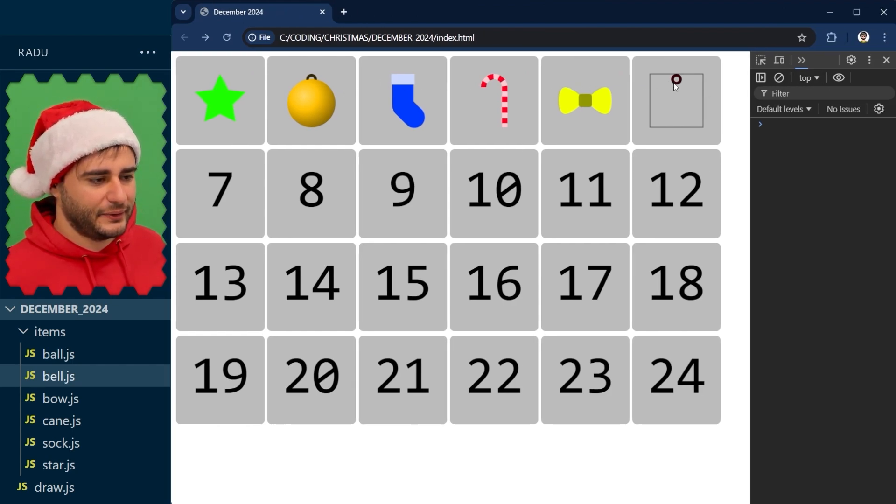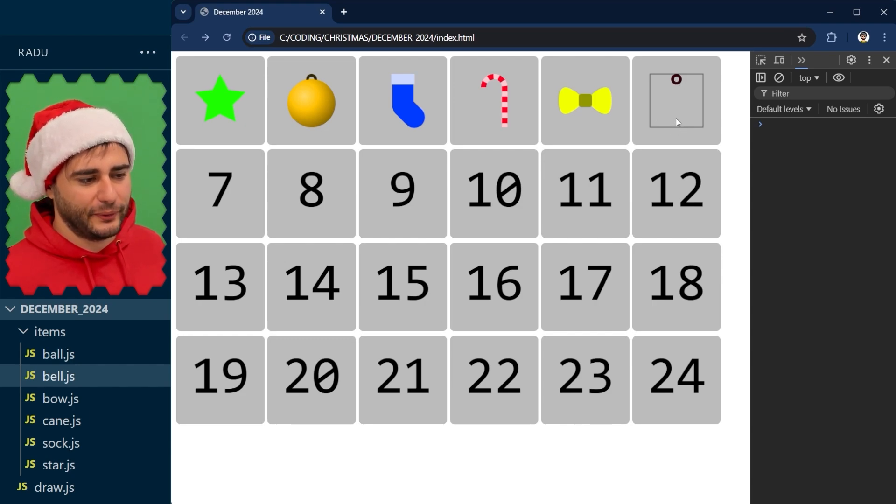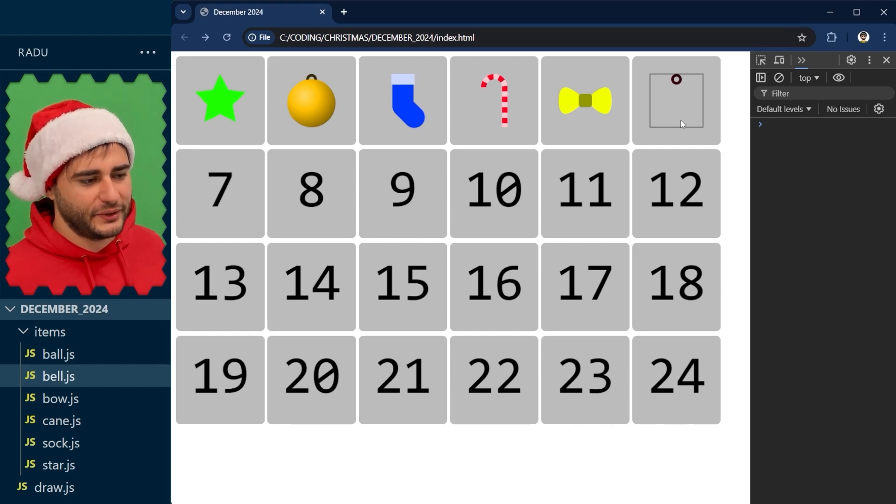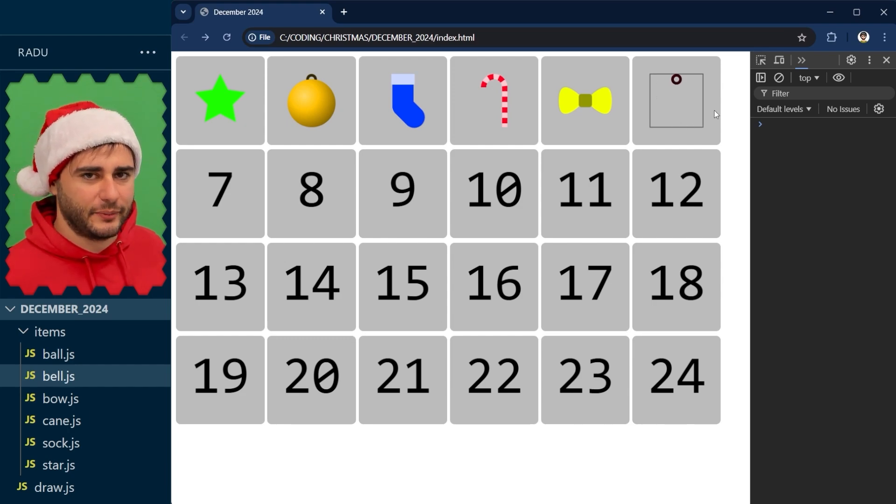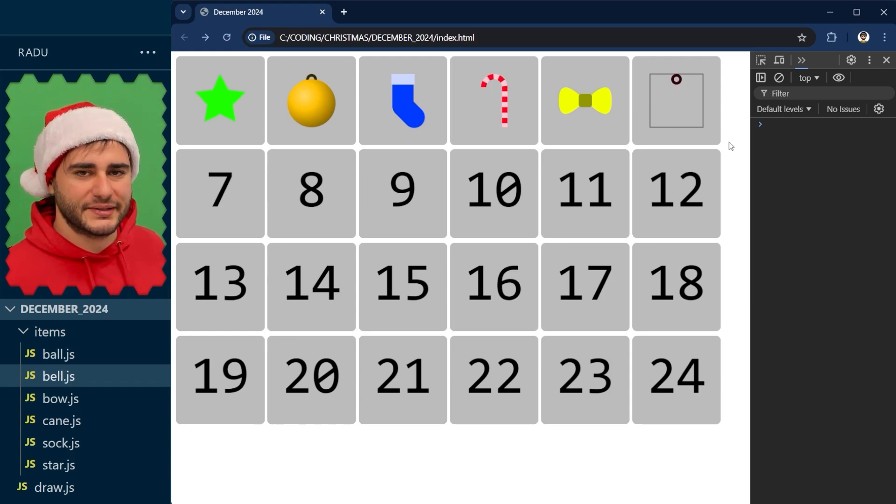And now the bell also has that clapper at the bottom, that ball there. I want to draw that now because after that we can worry about this bell shape. It's going to be on top of that ball that we see at the bottom.